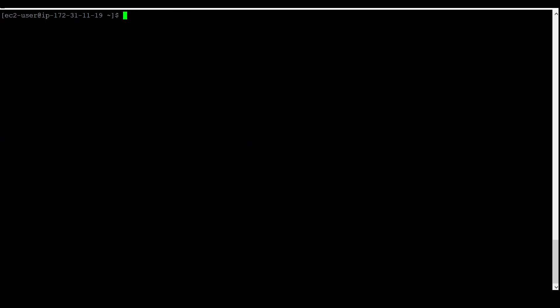There are multiple network interfaces on our system, so it is a good idea to specify the interface name when applying the route. We can apply the route again and change the IP randomly. At the end, we mention the device name. `dev` is known as the device keyword, and you specify which network interface this route should apply to.